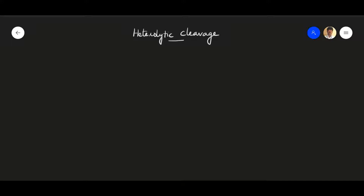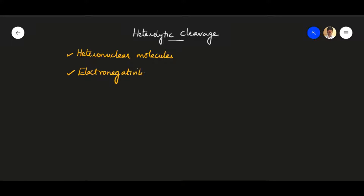Today we are going to discuss heterolytic cleavage, or heterolytic fission, in covalent bonds of organic compounds. It takes place in heteronuclear molecules — organic compounds containing different atoms — and when there is an electronegativity difference. The word itself describes what it is: 'hetero' means different or unequal, 'lysis' means splitting or breaking.